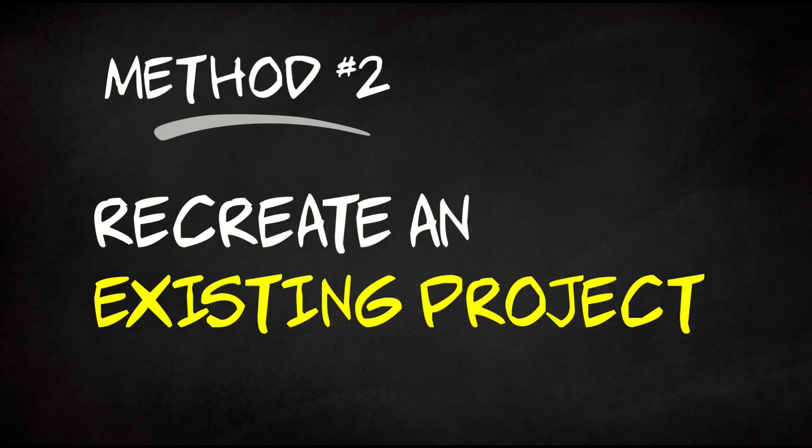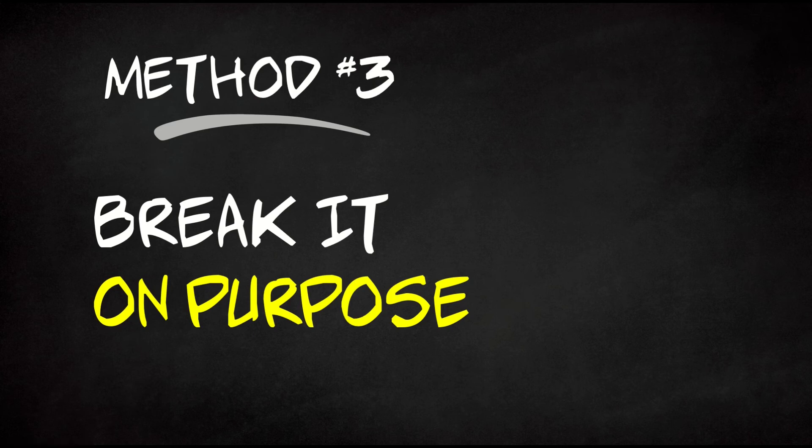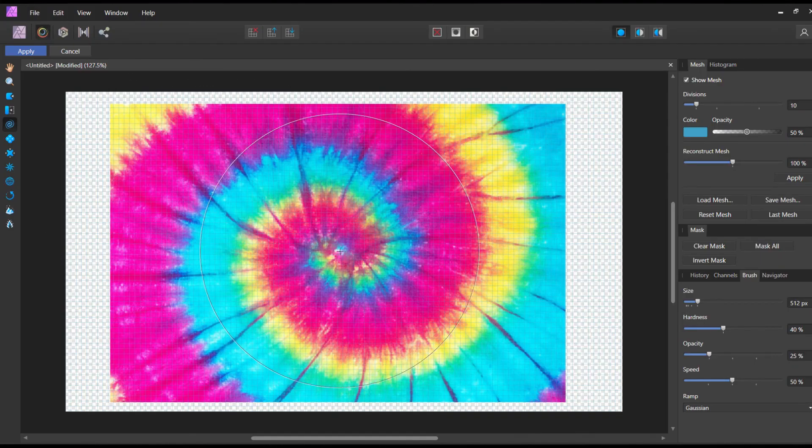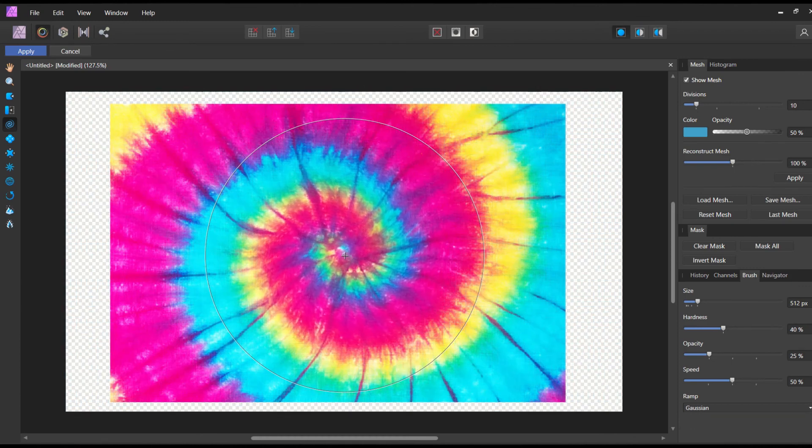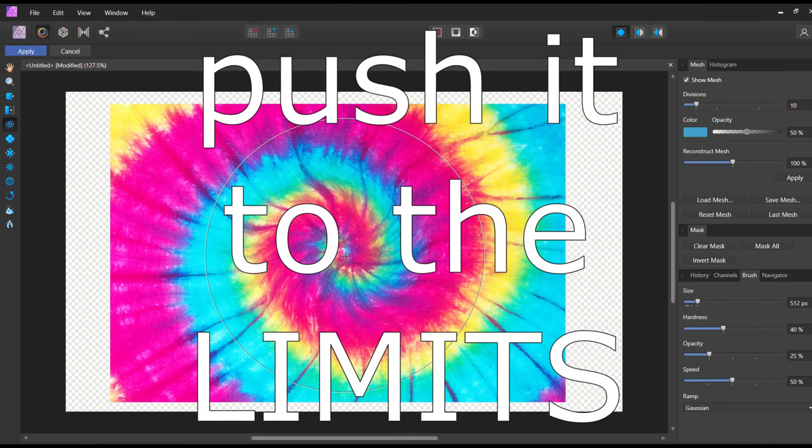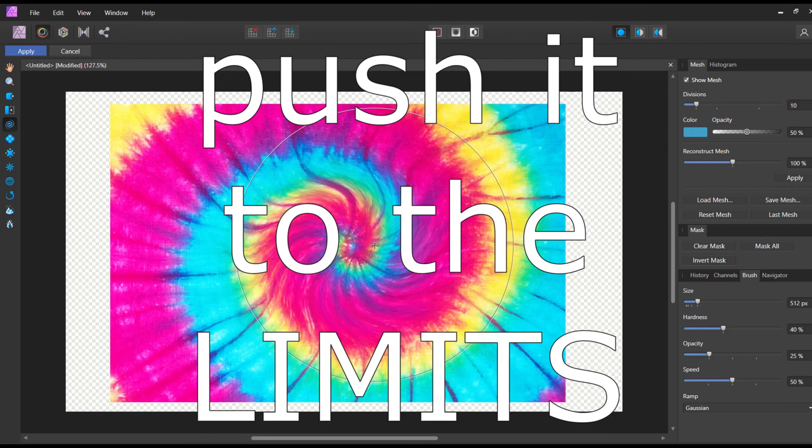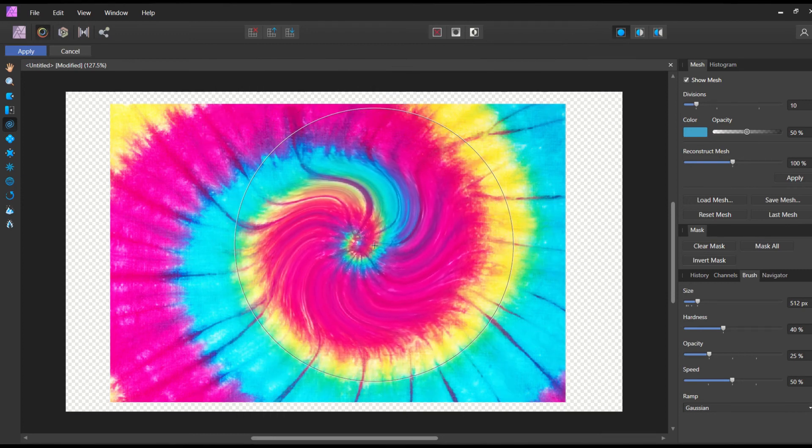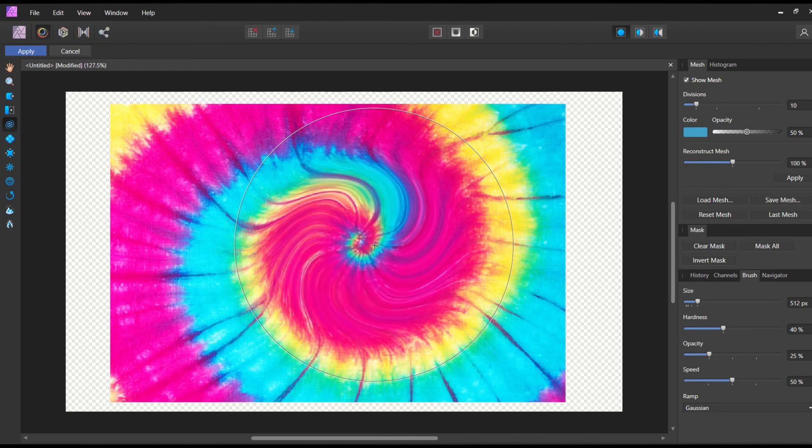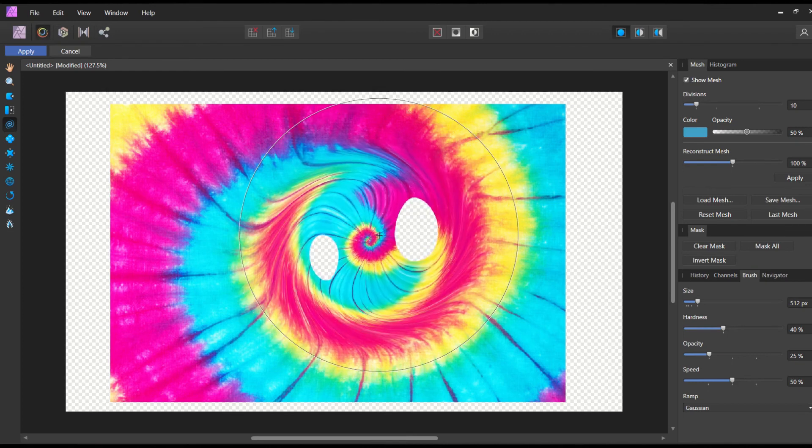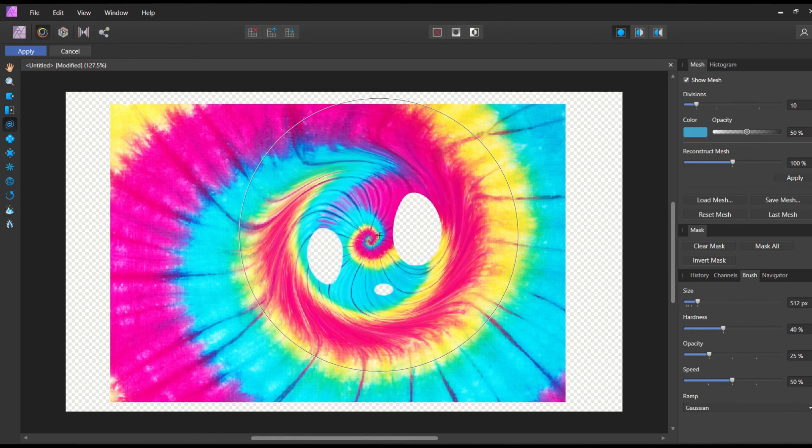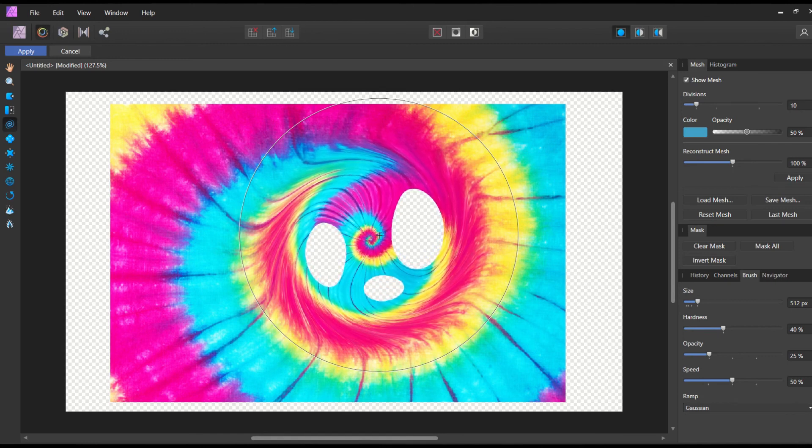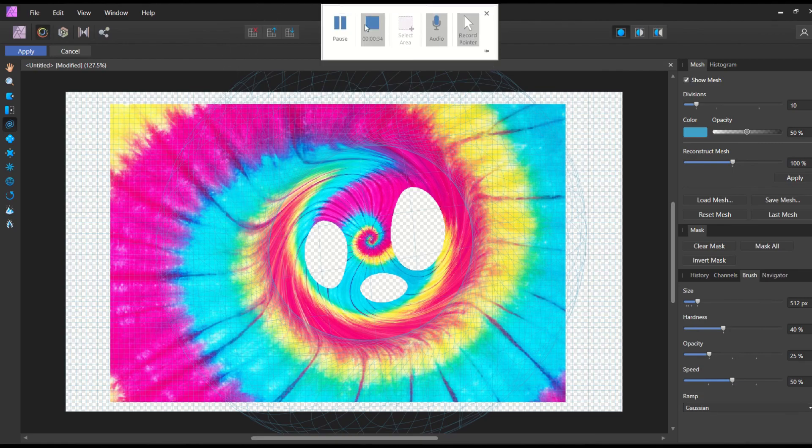Method number three is to break it on purpose. And what I mean by that is open up Photoshop, Affinity Photo, Affinity Designer, whatever it may be. Pick a task, pick a tool inside of those programs, and just see how weird you can make something. So for example, Affinity Photo has a Liquify feature. Well, if you really want to see how it works, push the boundaries of it. See how liquid you can make something. This will often give you a new insight into the usability of that feature.